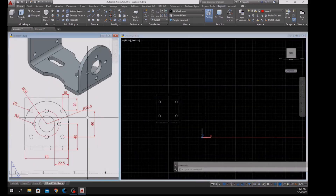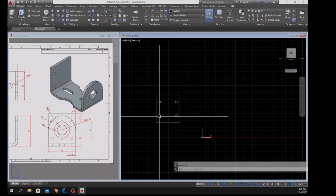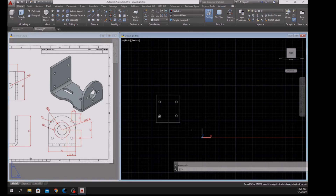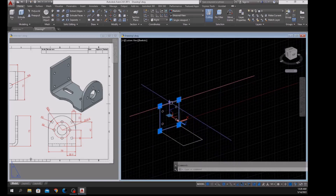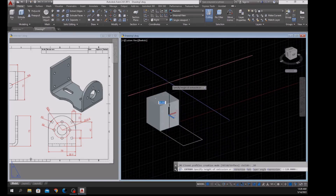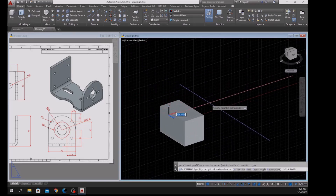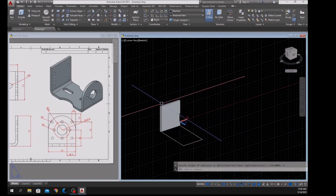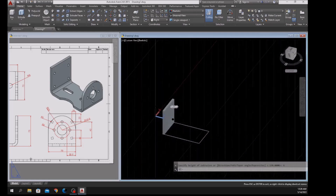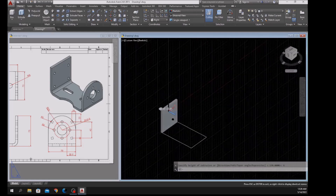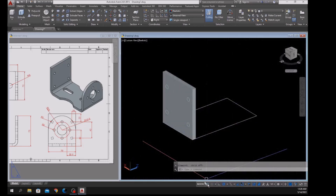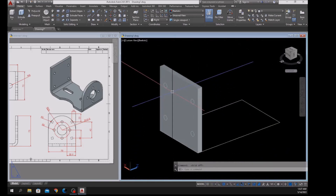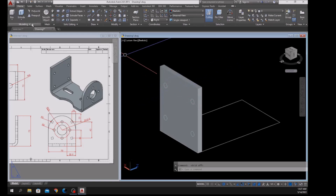Now I'm going to extrude this one for 6 units — press the Shift key and mouse wheel at the same time to orbit. Select this object, use the Extrude command, and bring it in for 6 units. Turn your drawing around again, turn off the grid, and use the Press Pull command inside the Modeling panel.